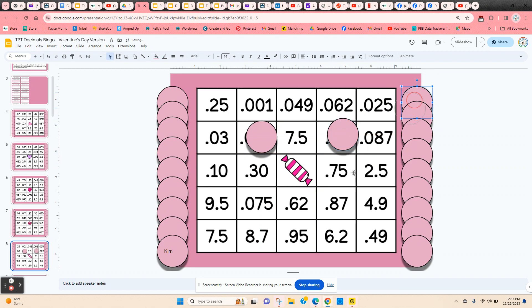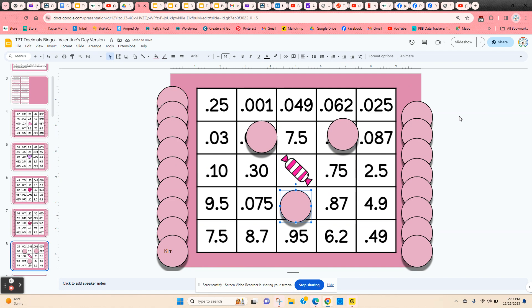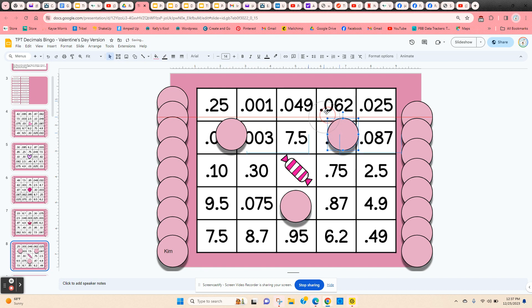If they get five in a row, they can call out bingo. If you want to check their answers, just have them move the chips to the side, and that way you can check and see if they're correct.